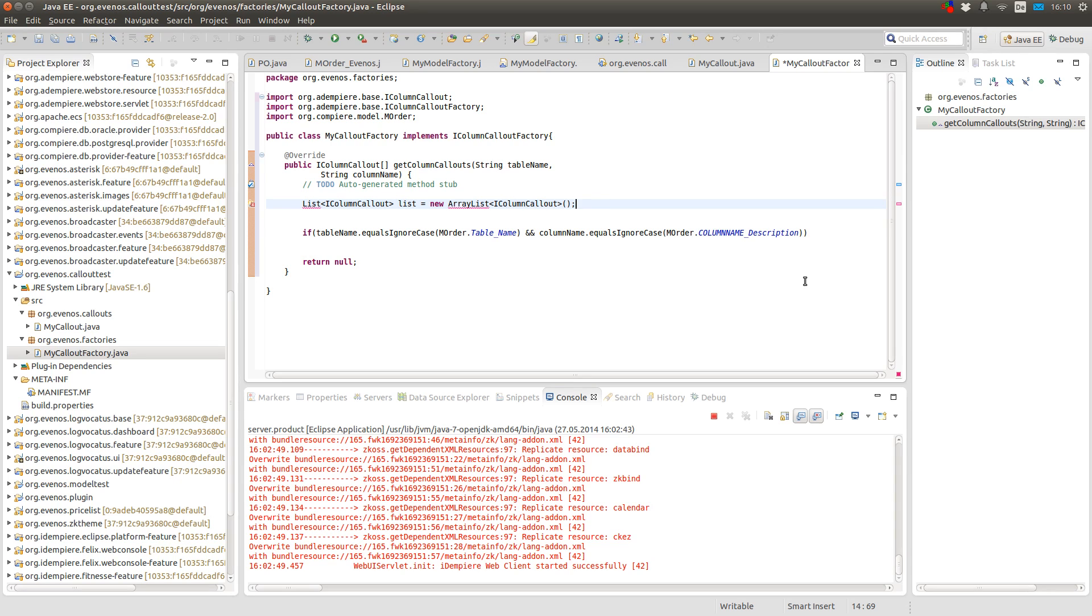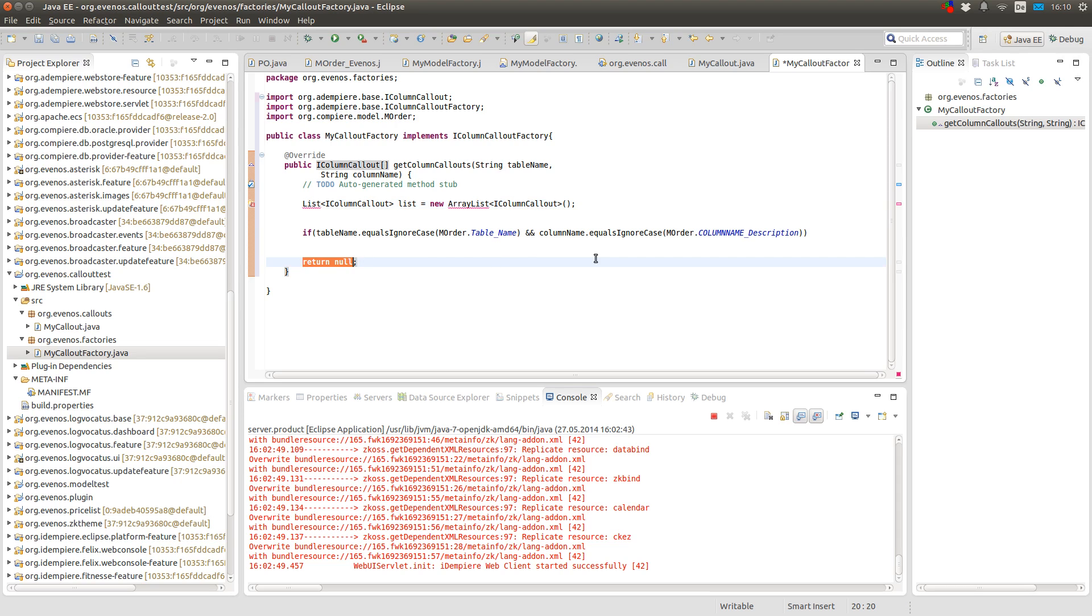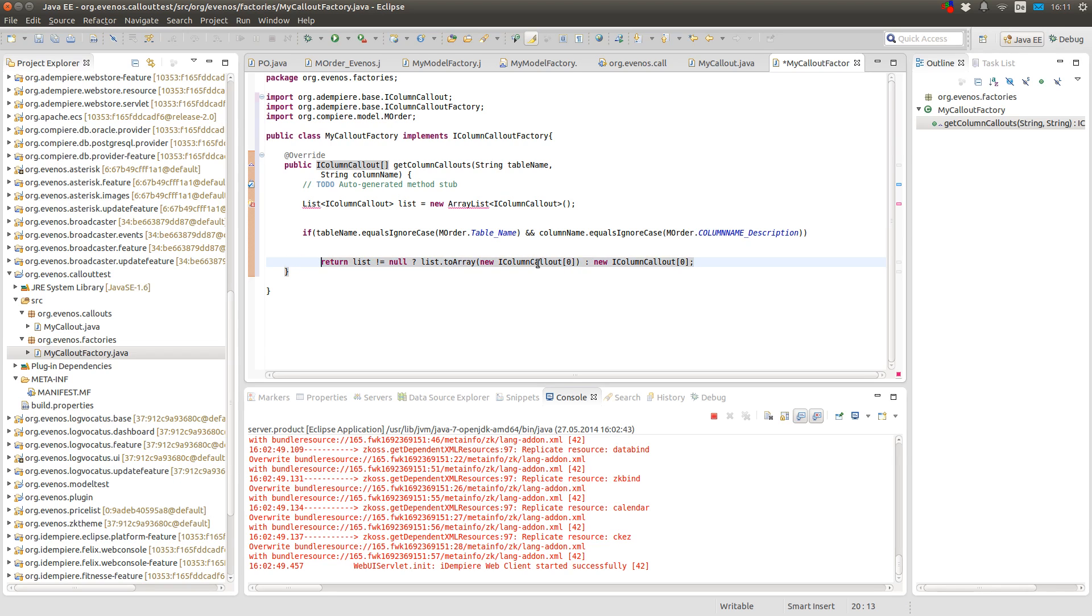So what I always like to do is to create a list in which I store all the callouts I want to return. And at the end when I did all my checks and added all my callouts to the list, I convert this list to a new array. And return it.